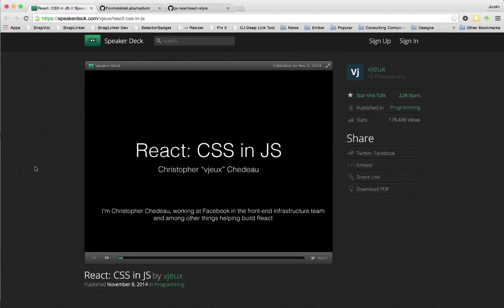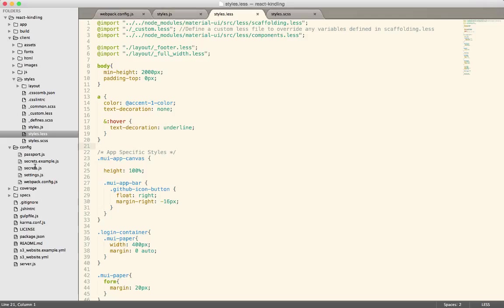React has a couple of different ways for dealing with styling, especially for individual components. In our current application, React Kindling, we've relied on the traditional way of dealing with styling.